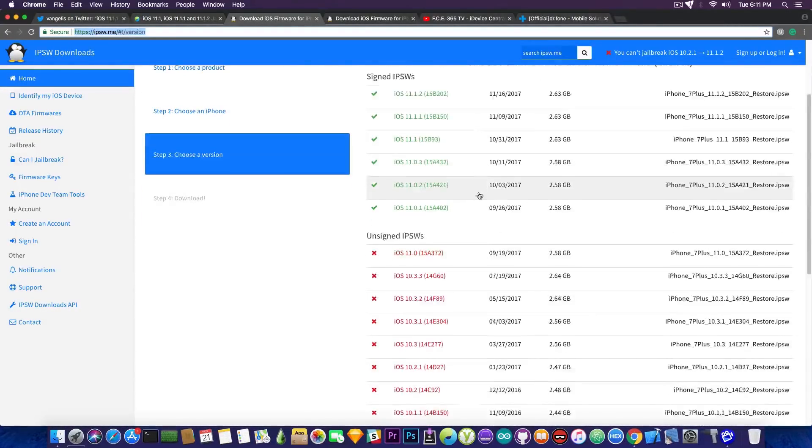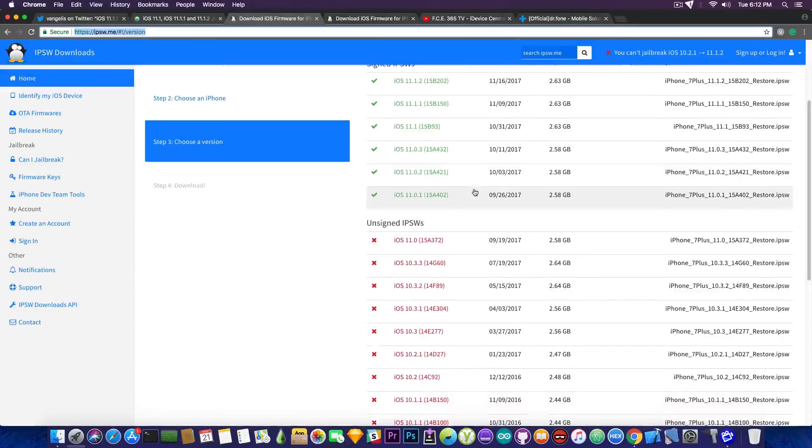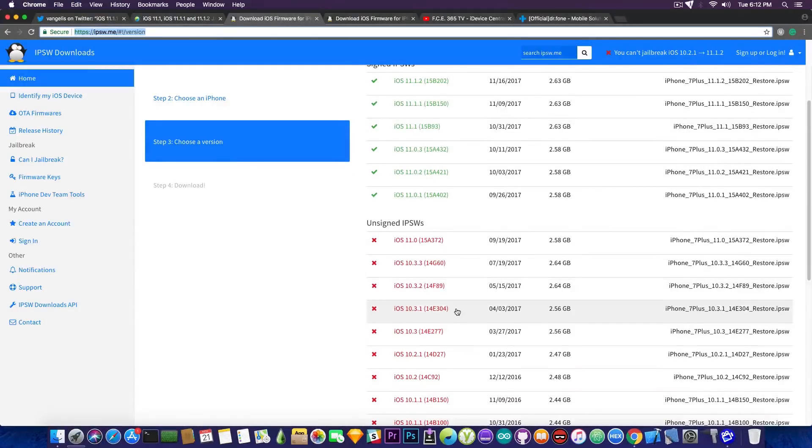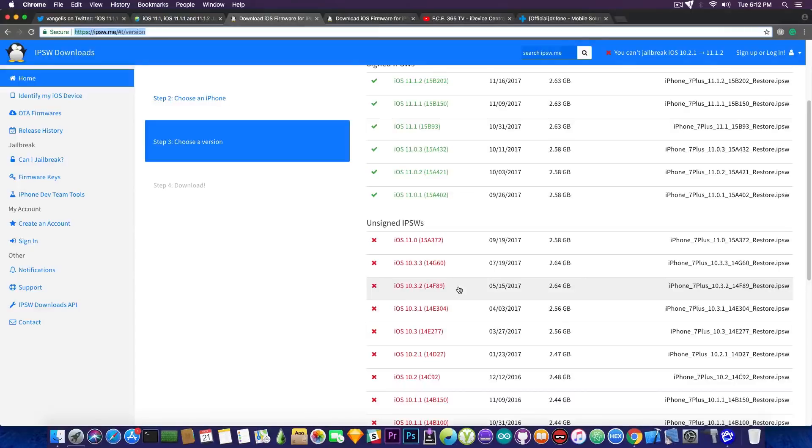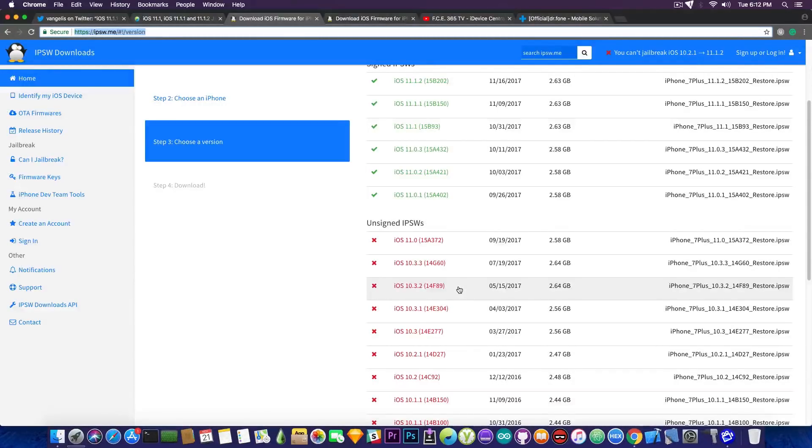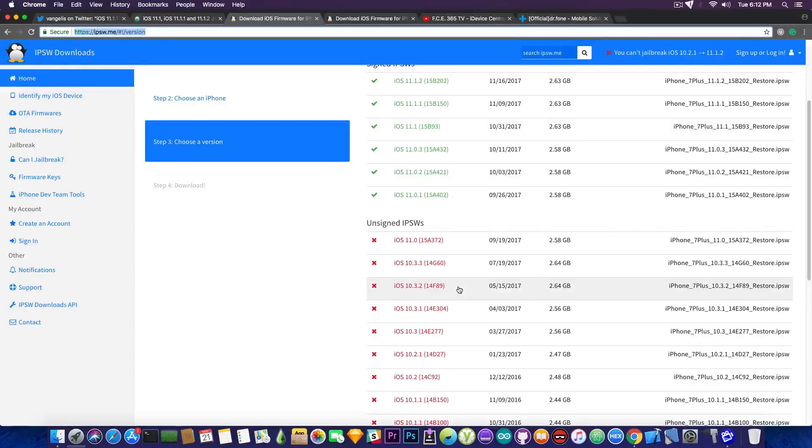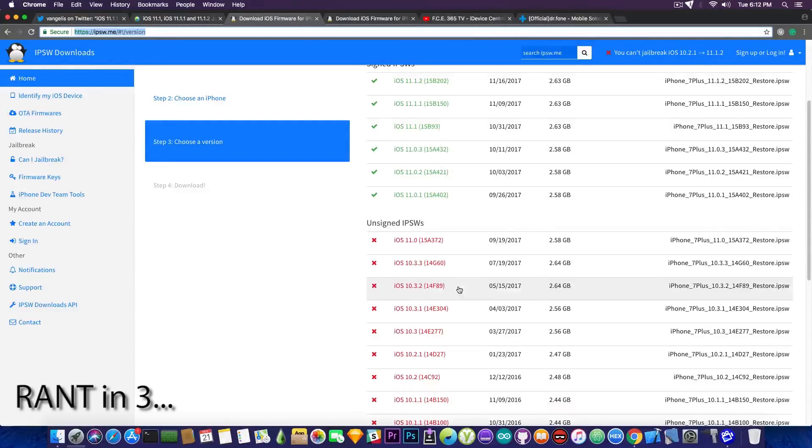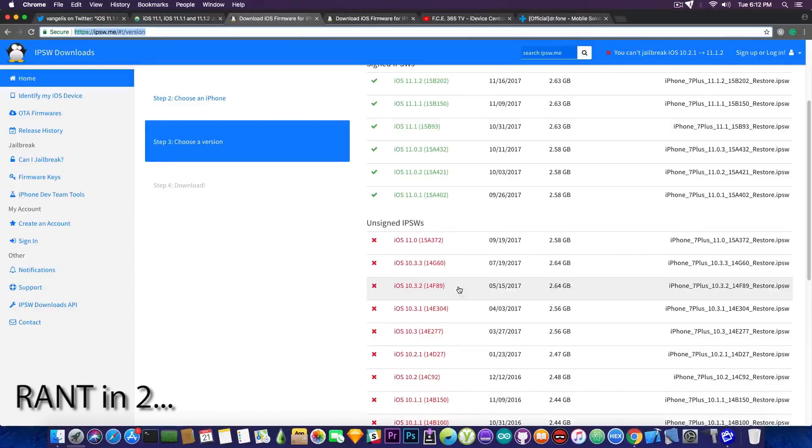Now for the iOS 10.3.x, I'm talking here about 10.3, 10.3.1 and 10.3.2 and quite possibly 10.3.3 but not that much, there are publicly available exploits and at some point somebody might put them together. The same situation that happened when Saigon popped out might happen again for a newer firmware like iOS 10.3.1, 10.3.2 or 10.3.